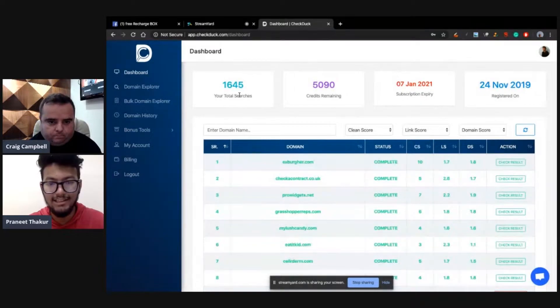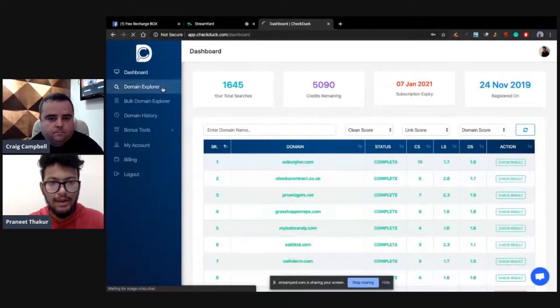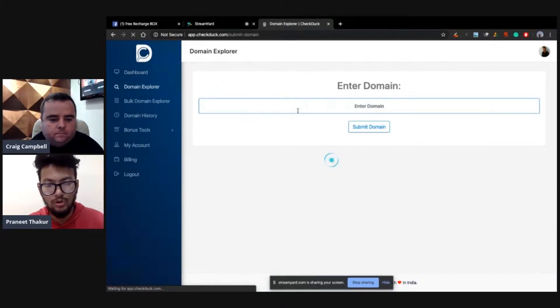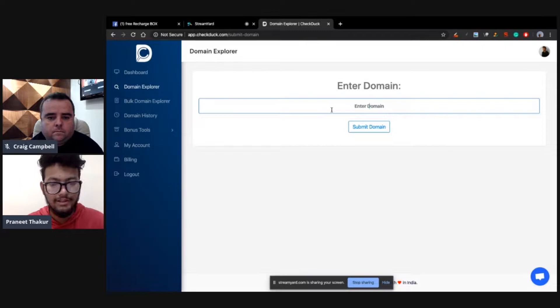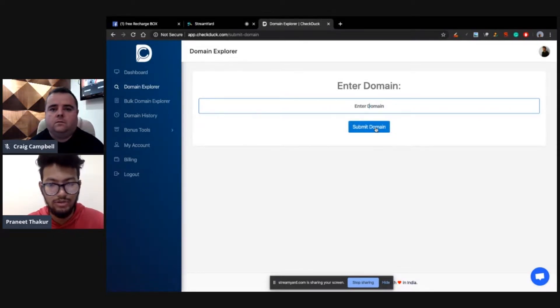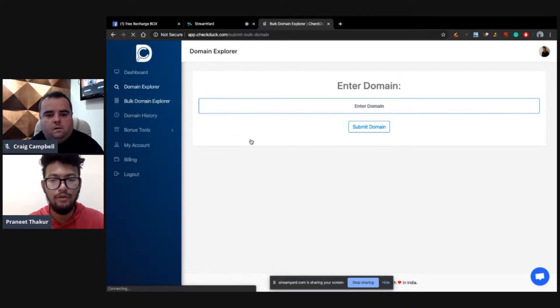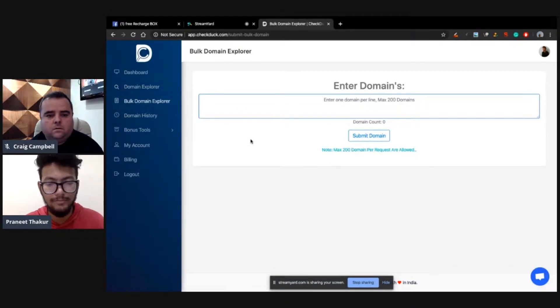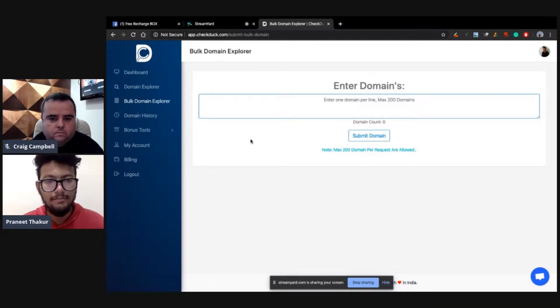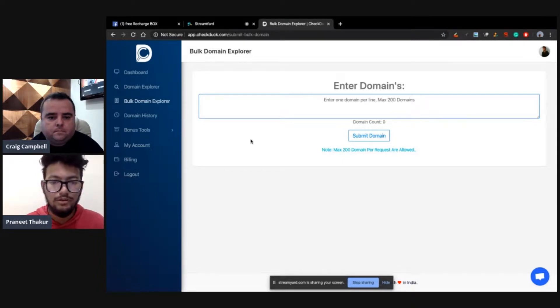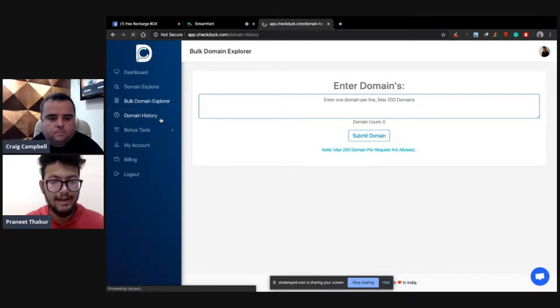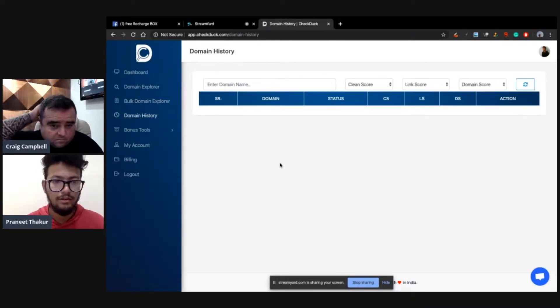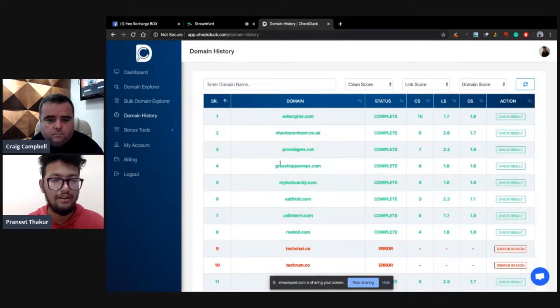This is the dashboard of CheckDuck. CheckDuck is an expired domain analysis tool. Basically, you can add any expired domain into domain explorer and you can check out the metrics. If you found an expired domain, you can add it and enter domain and submit. It would analyze and tell you all the details. There is a bulk domain explorer. If you hunted more than one domain, you would hunt more than 100 only. There is a bulk domain explorer where you can add domains in bulk and it would analyze all the domains one by one.